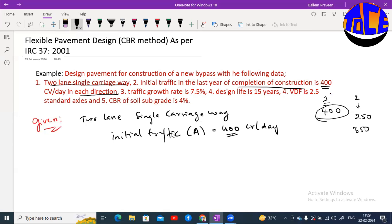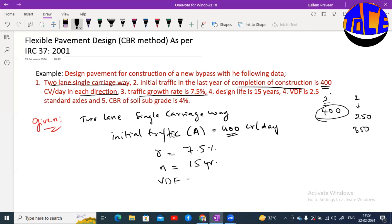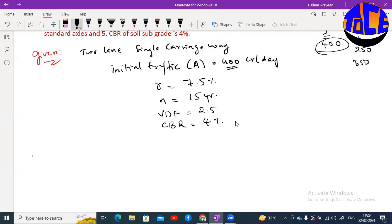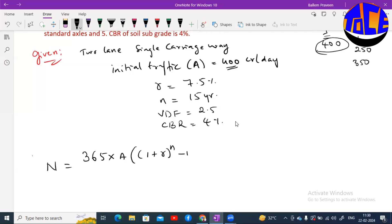So each direction traffic is 400 CV per day, and we take this as capital A = 400. Traffic growth rate r = 7.5%, design life n = 15 years, VDF (Vehicle Damage Factor) = 2.5, and CBR value of subgrade soil = 4%. We need to find N, the million standard axles. The formula to memorize is: N = 365 × A × [(1 + r)^n − 1] / r × VDF × LDF.